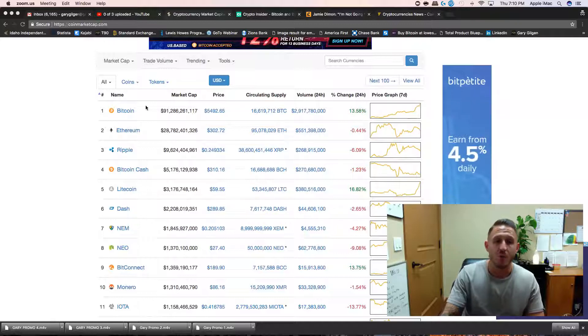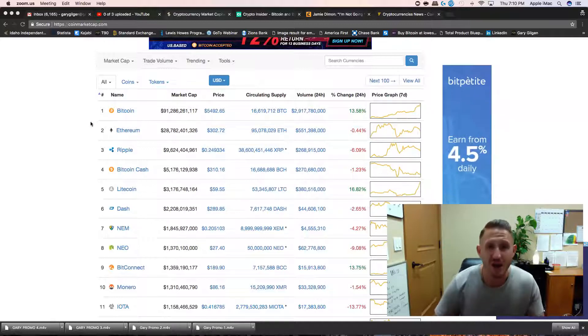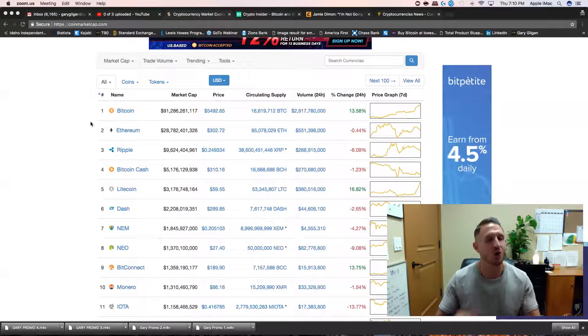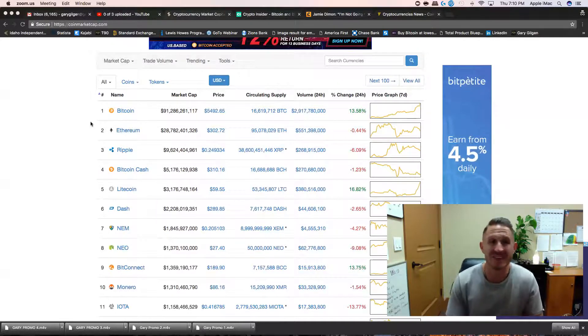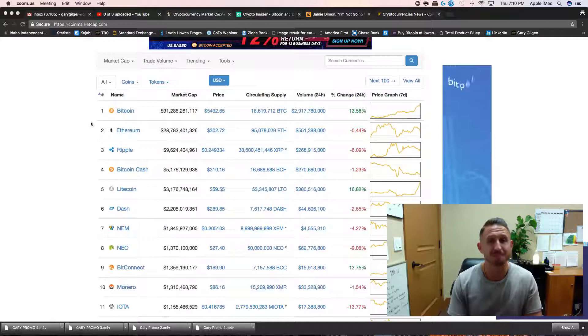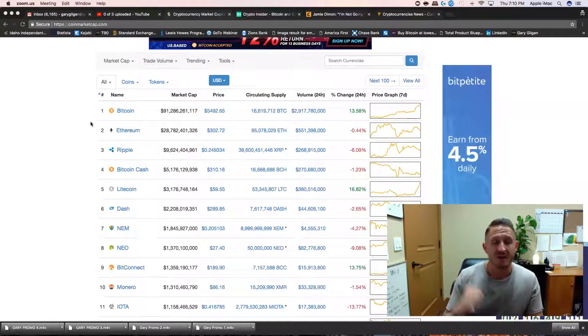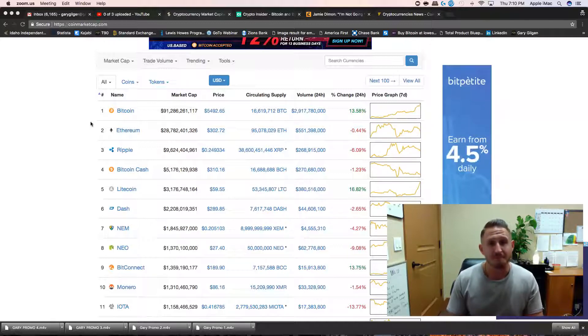We are breaking records today, guys. Let's give it up. That's exciting. We're winning.